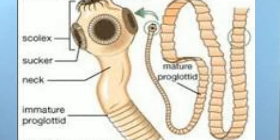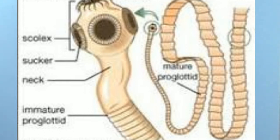They are bisexual, fertilization internal, and development indirect. Planaria possess high regeneration capacity.